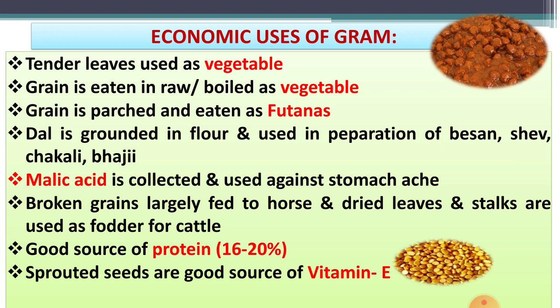Dal is ground into flour and used in preparation of besan, shev, chakli, and bhaji. From that flour, various by-products are prepared from the gram. It is also used for the preparation of sweet products like puranpoli, laddu, mysore pak, bundi, jalebi, etc. Sweet products are also prepared from besan or gram flour.